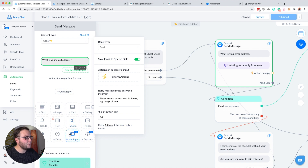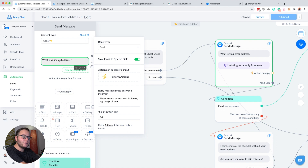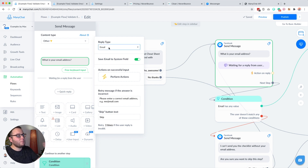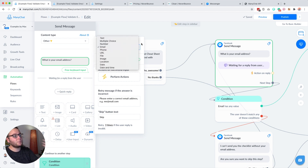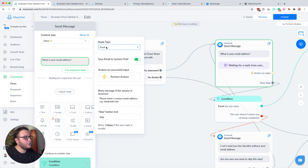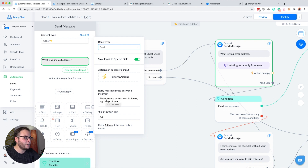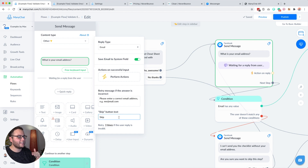To ask for their email address, we're going to use a user input. User input is used to capture an input from the subscriber and store it inside a custom field or system field. We ask 'What is your email address?' and set the reply type to email so ManyChat knows the subscriber should give an email address now. By doing that, you can also save the email into the email system field if you enable this. ManyChat will also show a retry message if the answer is incorrect, and a skip button will appear so they can skip the user input and continue to the next block.